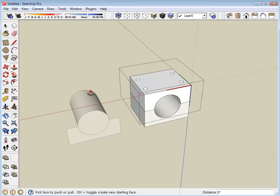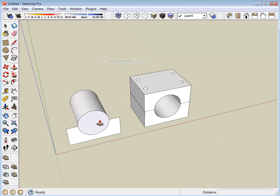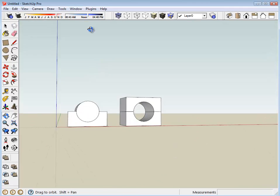Now, in its most simplest form, that mount should be complete. I'm going to close that component and take a look at it.